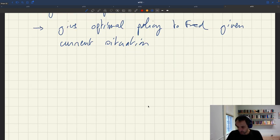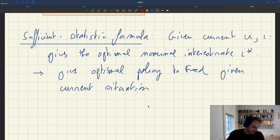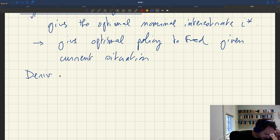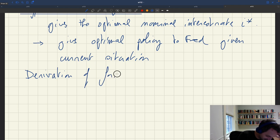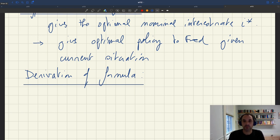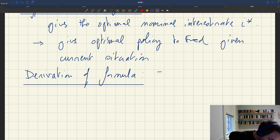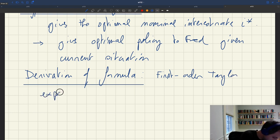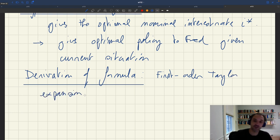How do we derive this formula? It's very simple. We just need to do a quick first-order Taylor expansion of the function that links the unemployment rate to the nominal interest rate, and that will be it.